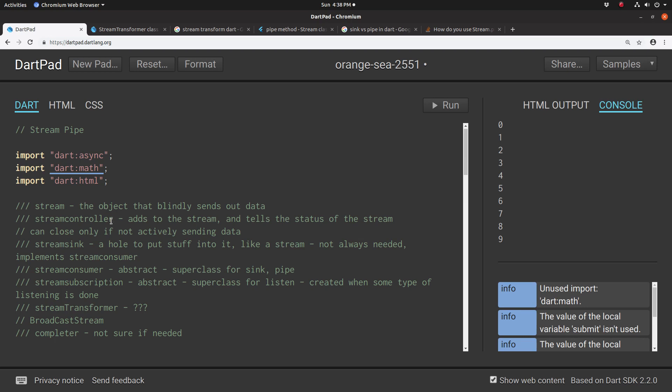But if you have a stream and you want to put it somewhere, you would pipe it to the stream controller. So it's a matter of perspective, depending upon where your object actually is. Are you at the sync or are you at the stream? That's the difference. That's the only difference, which is a big difference, of course.